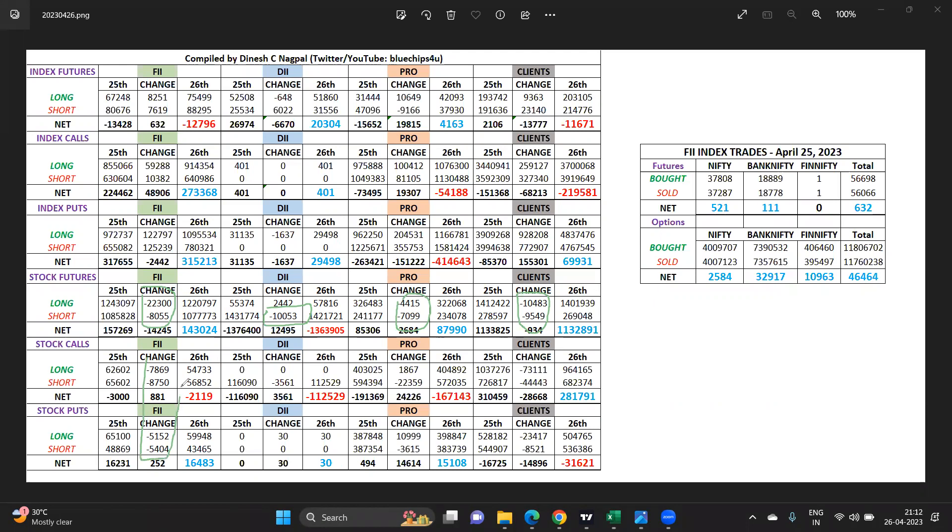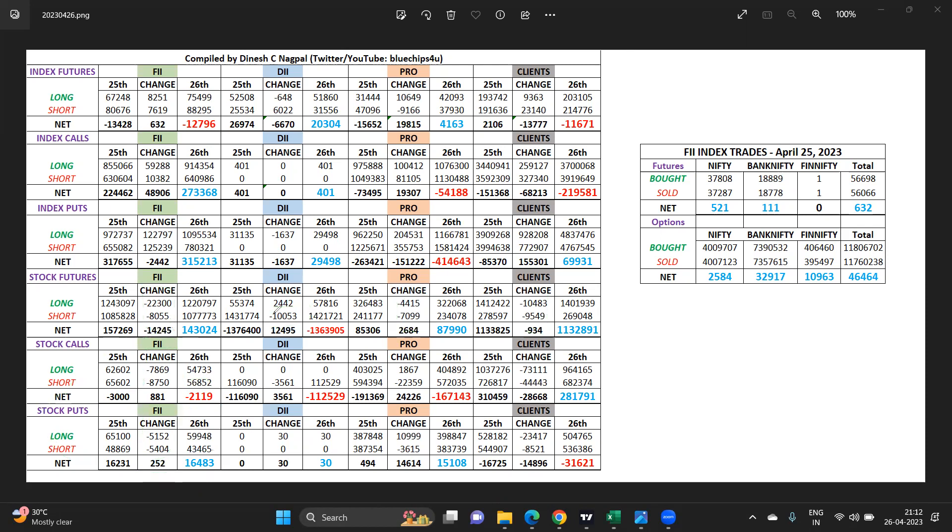It will be an unwinding picture of the stock calls and puts in the FIIs. But you can see their net 16,000 puts long, 2,000 calls short, which is very typical FII style to protect their longs in futures. So for the long futures out here, they are buying puts accordingly.